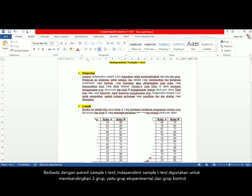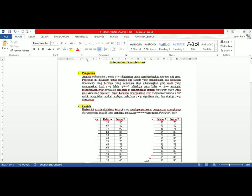Different from the paired sample t-test, the independent sample t-test is used to compare mean scores of two groups. So you have an experimental group and a control group. Both groups were given different treatment, and then you will compare which group shows optimal performance.